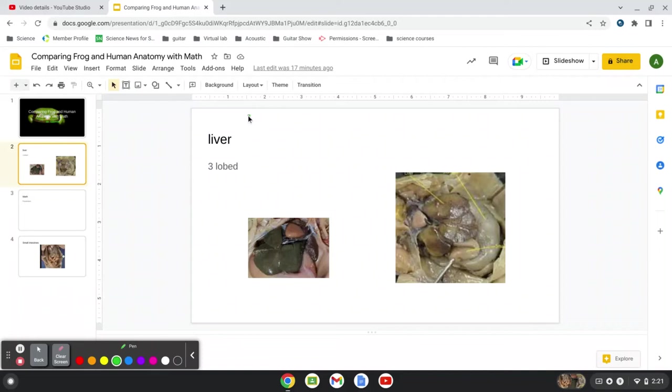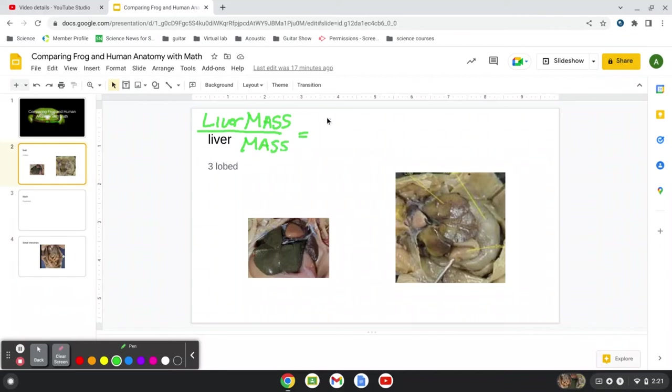So if we did the mass of the frog liver, say the liver mass, and we're going to compare it to the mass of the entire frog. So we measured on the triple beam about one gram for the liver, and the mass of the frog, we got 51 grams.